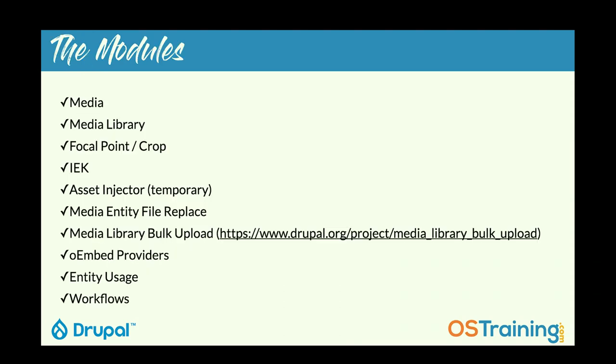The modules we're going to use today: media, media library, focal point, and the crop API. I'm going to recommend IEK as an additional. Acid Injector, how many use Acid Injector? Nobody's admitting to using Acid Injector. It's a wonderful module. It's a bit of a cheat. It's temporary. Media entity file replace. Media bulk library upload. And there's a couple of those. The reason I like this one is because it uses core and no additional JavaScript. O-embed providers. Entity usage and workflows, which we're not going to touch on, but I'm just assuming because you're here and you know site building, you know what workflows does.